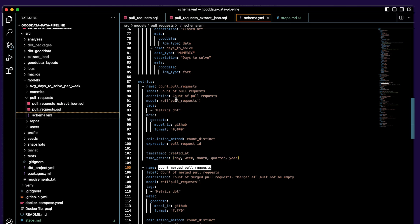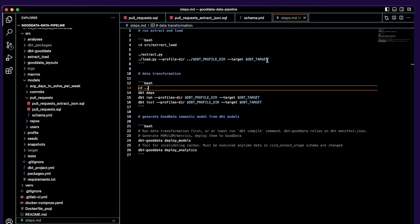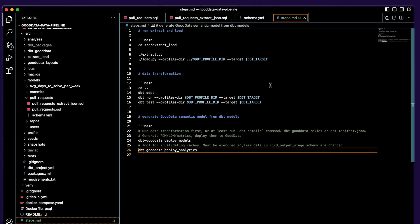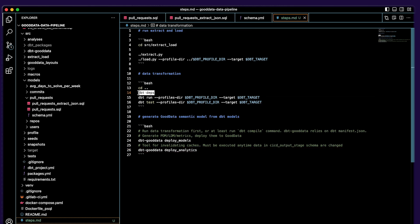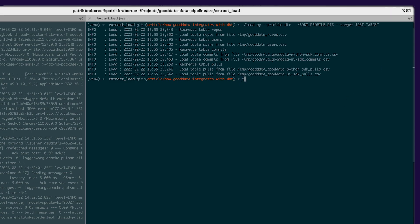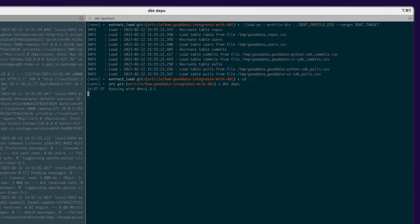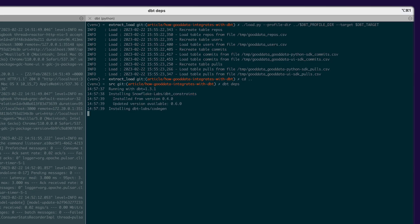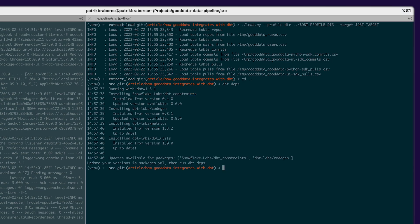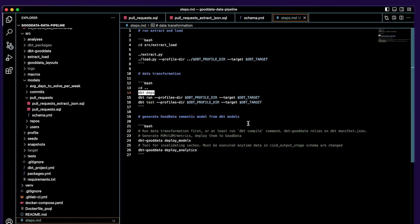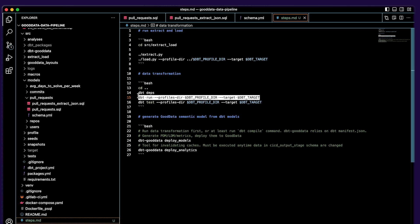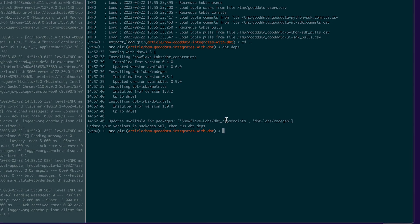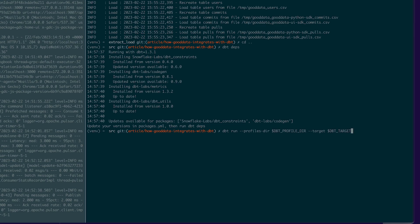So now let's proceed with transformation. I will run this first command in my terminal. It will basically install all dbt dependencies that we need to successfully run the whole transformation. And the next command that I need to run is dbt run which runs this SQL file I have shown you.